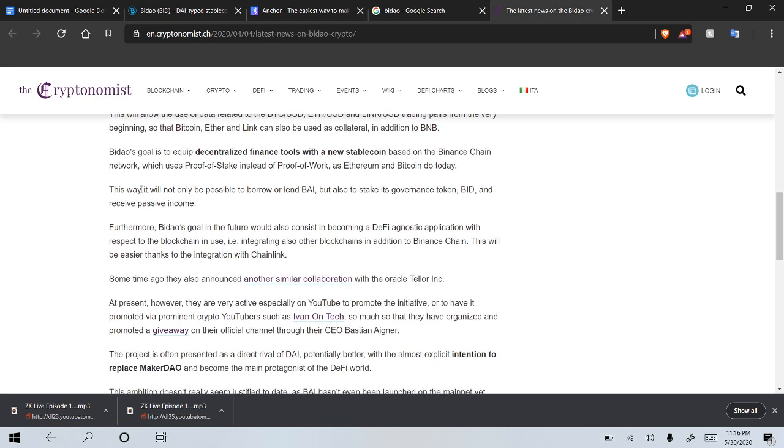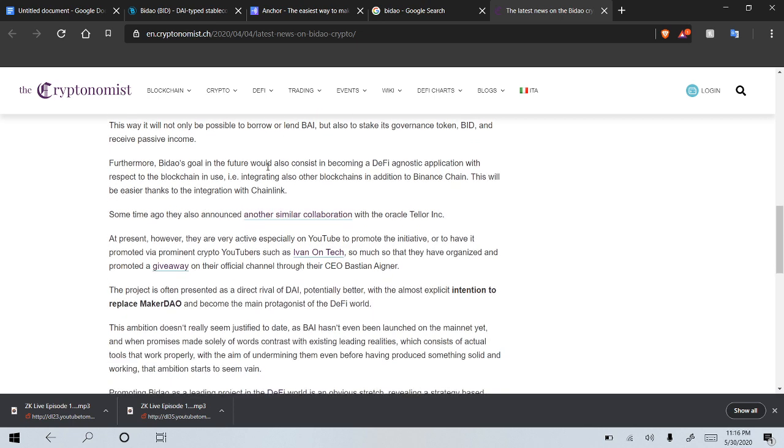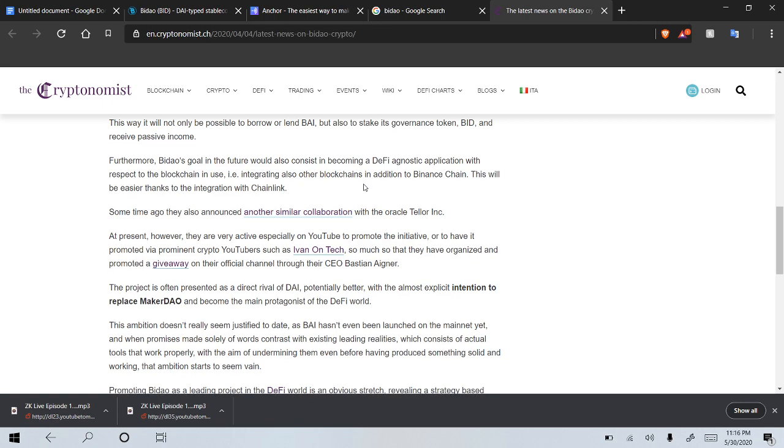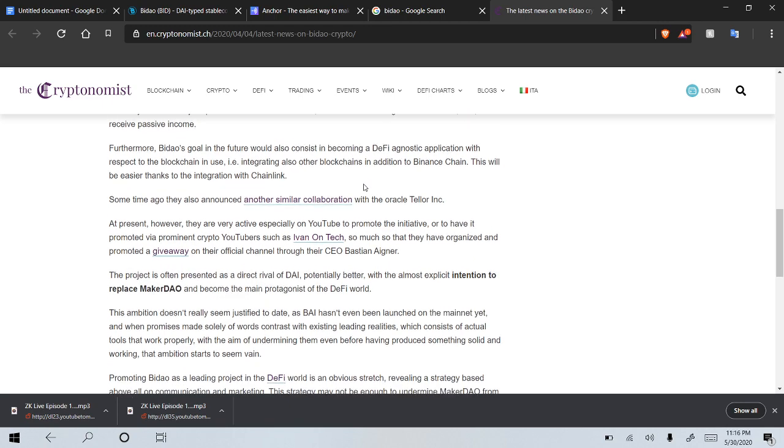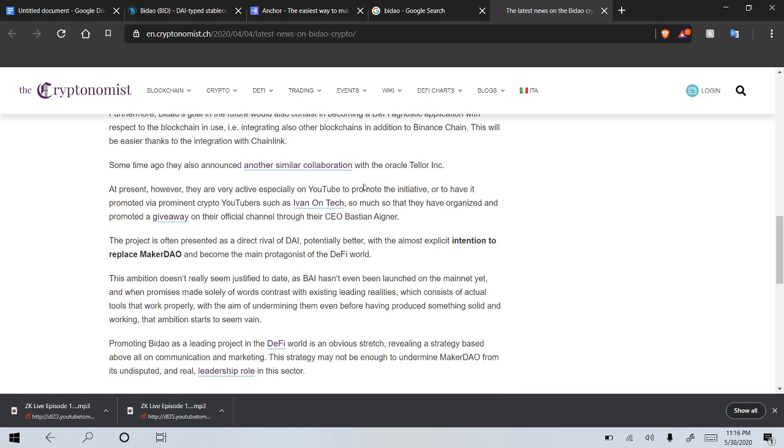All right, I also just kind of wanted to finish this article up. So this way it will not only be possible to borrow or lend by, but also to stake its governance token bid. So this is of course the one that we are invested in and receive passive income. Furthermore, BIDO's goal in the future would also consist in becoming a D5 agnostic application with respect to blockchain in use. Example, integrating also other blockchains in addition to Binance Chain. This would be easier thanks to the integration with Chainlink, so this is obviously a pretty big partnership.